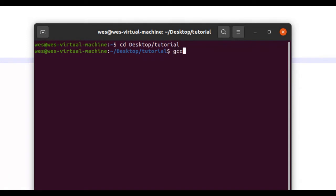What I will do from here is type in GCC, and that's the C compiler. I will type in the name of the program I want compiled. From here, we need to type -o, and this is just a flag.